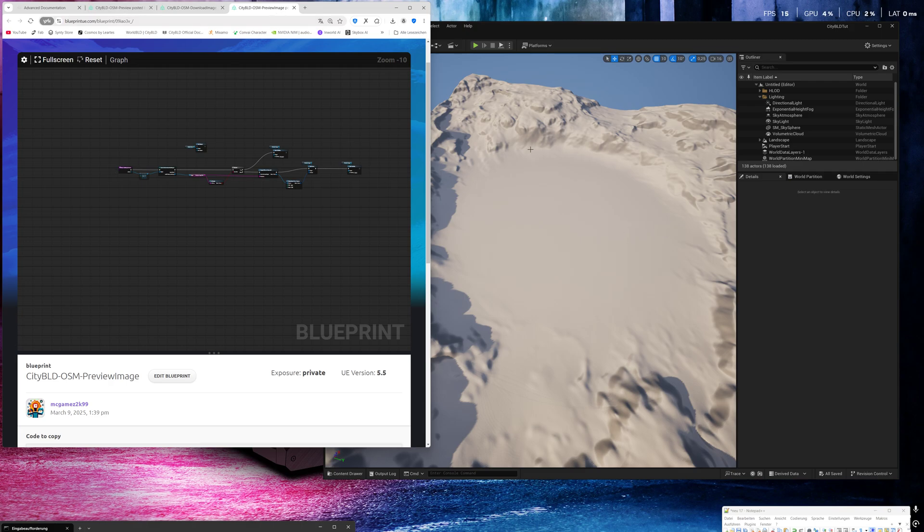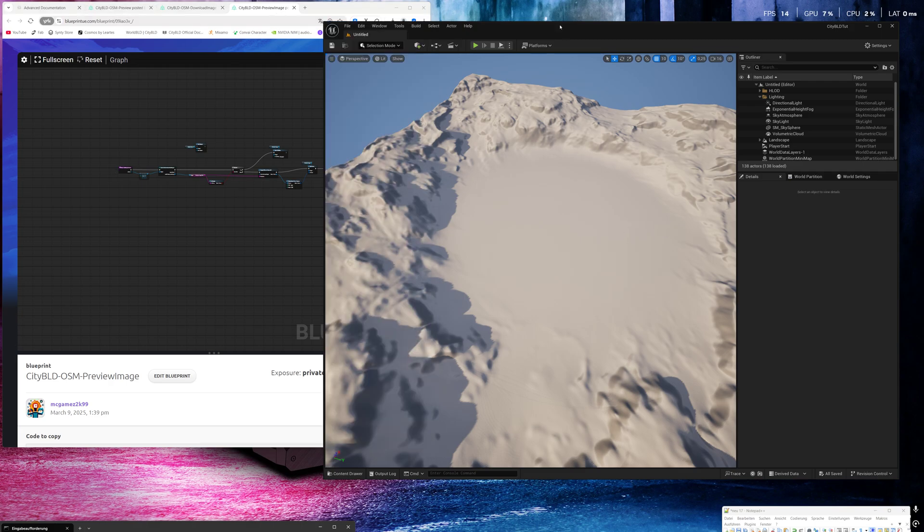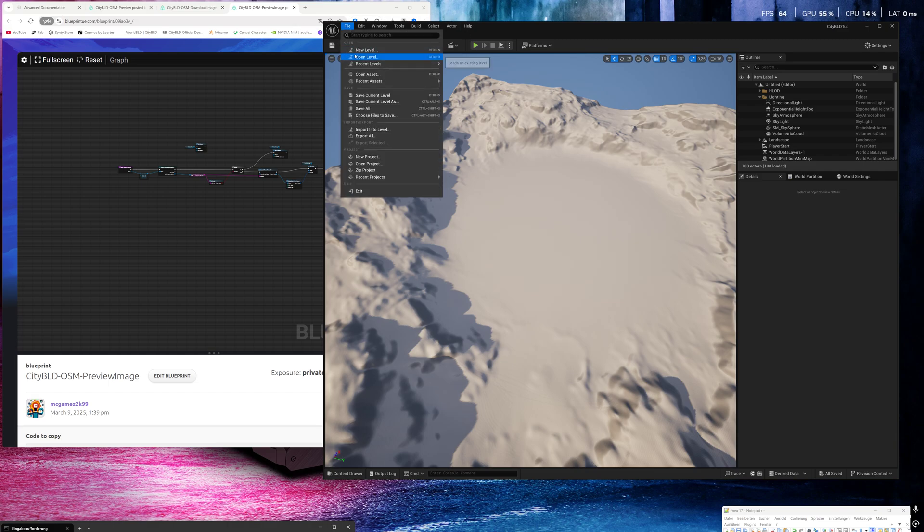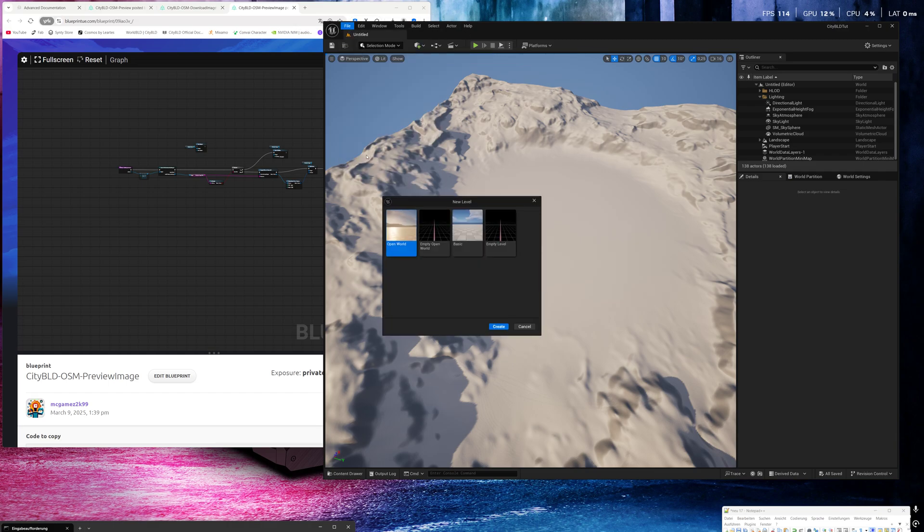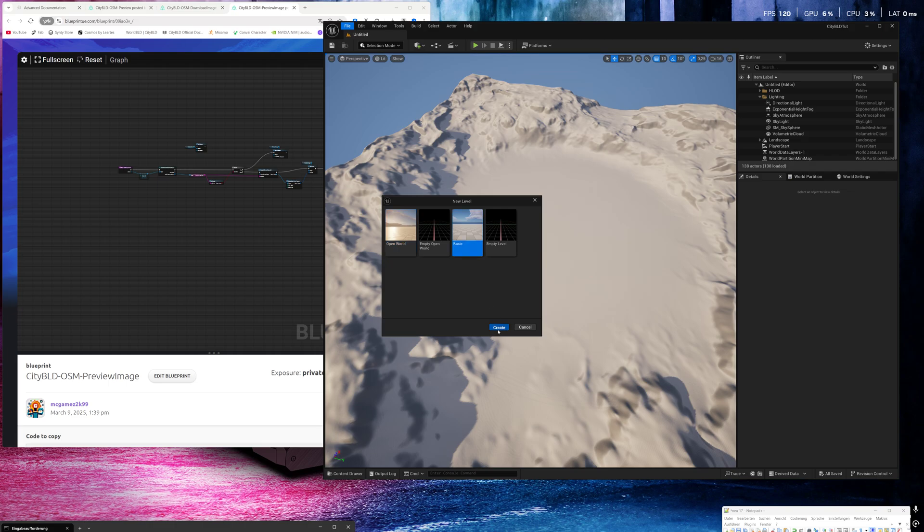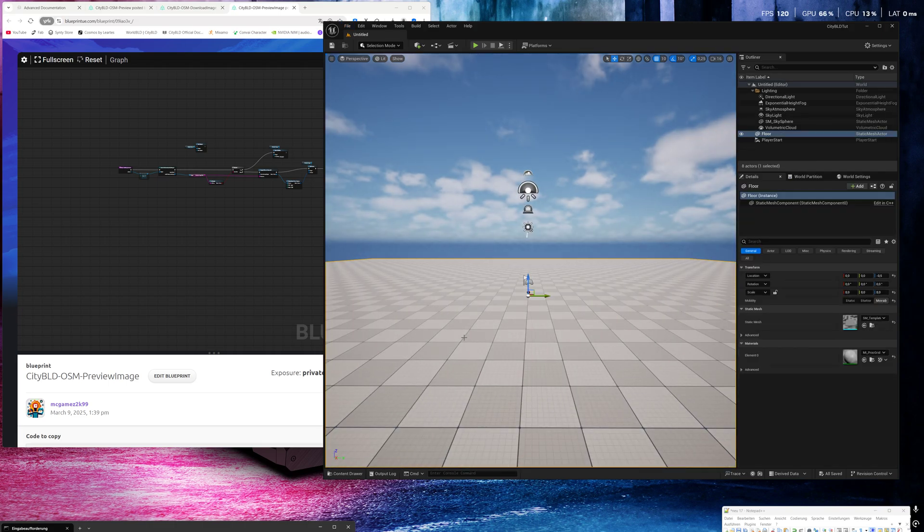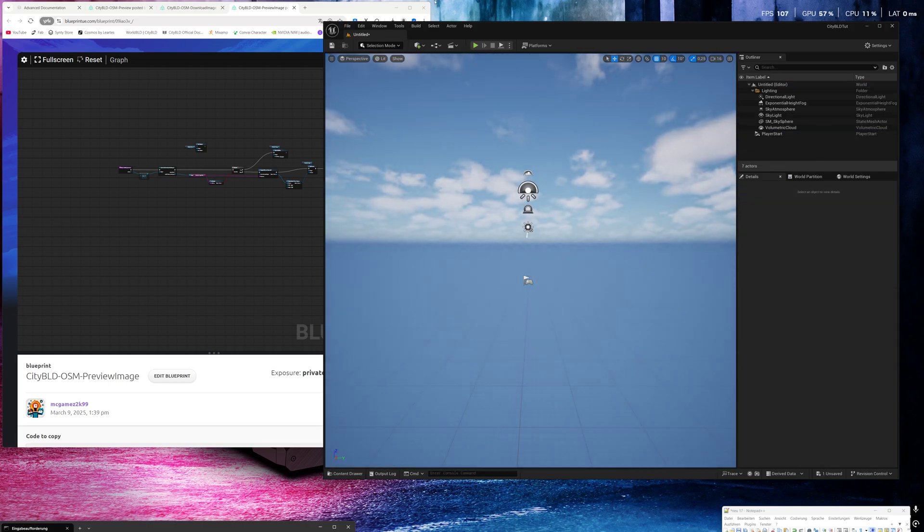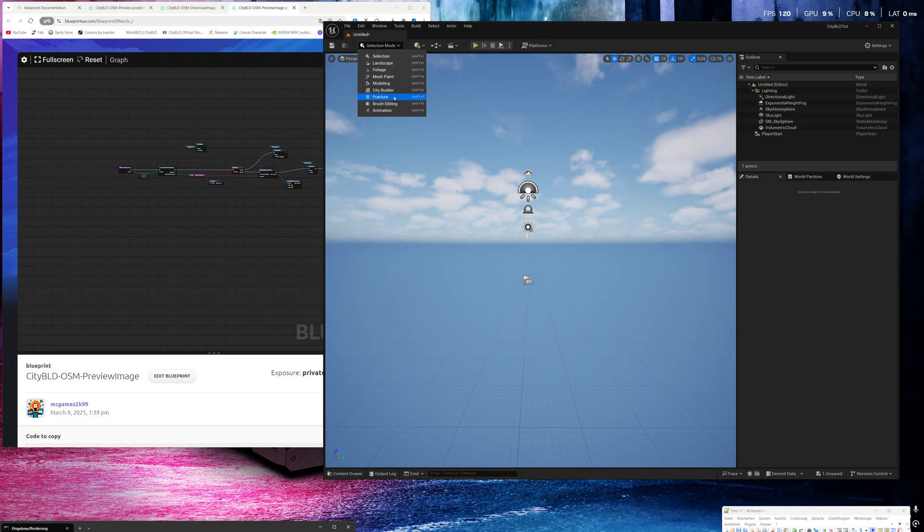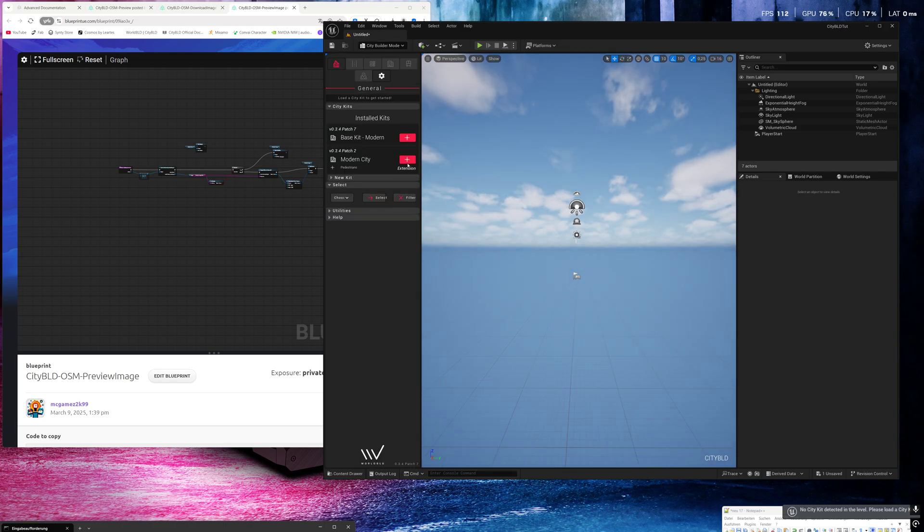Okay, now let's test everything. I will create a new level, delete the plane, open the plugin, add the modern city kit.